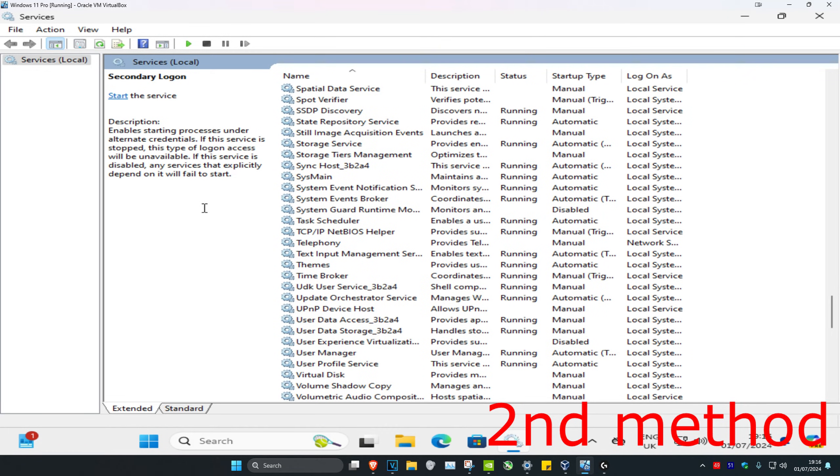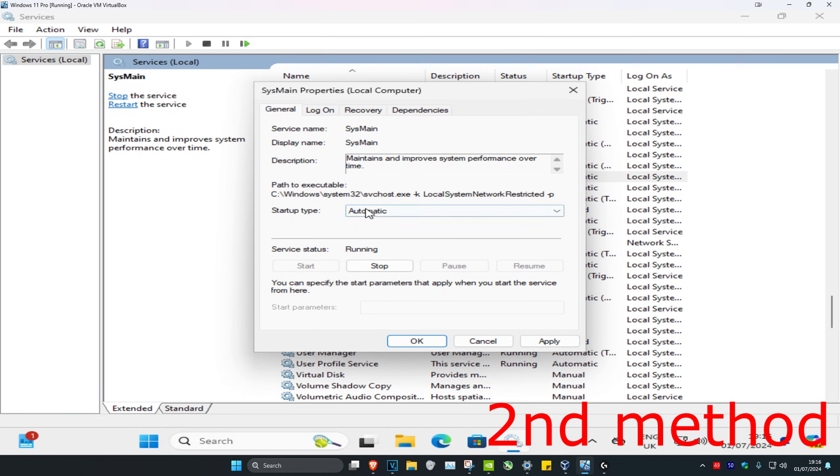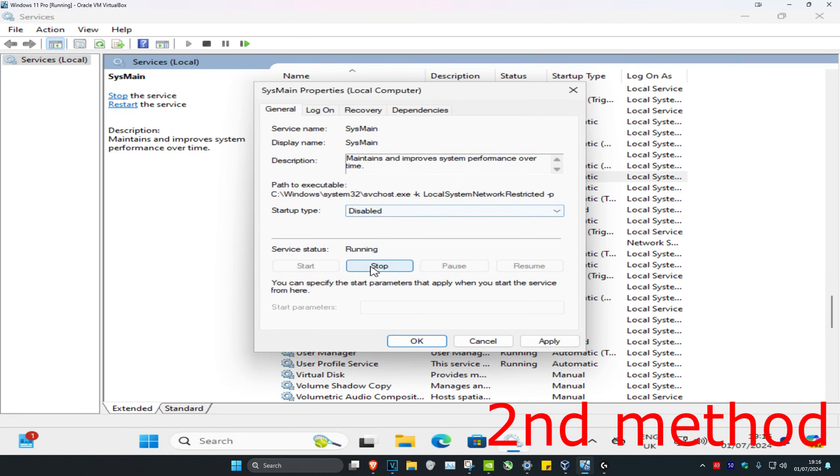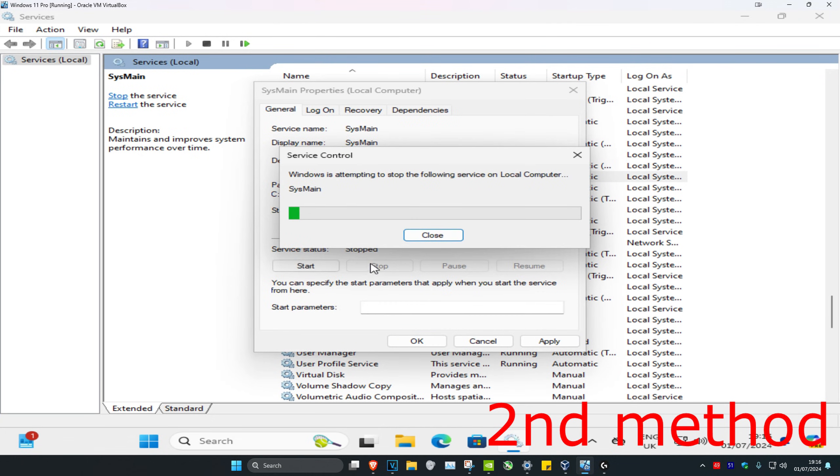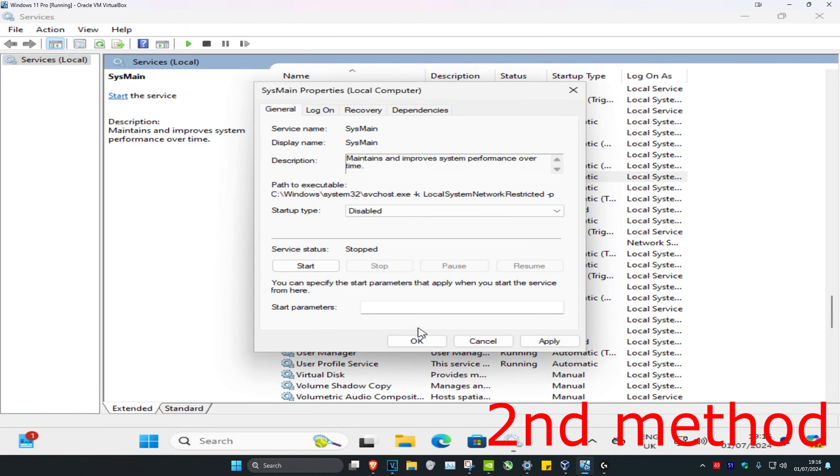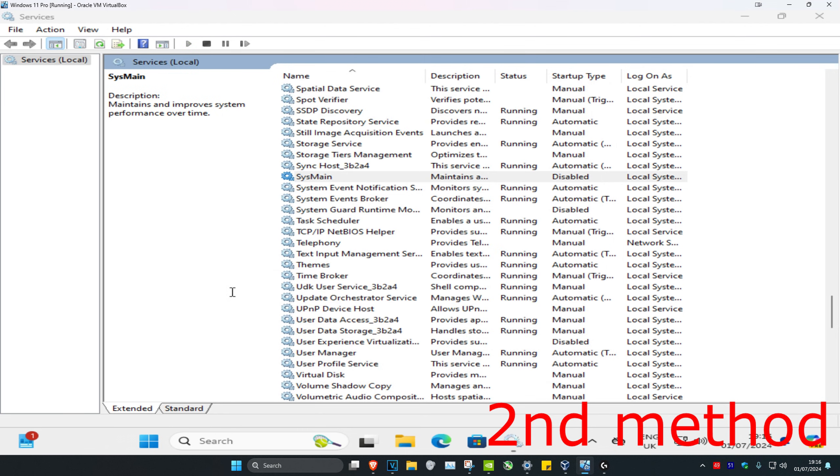You might have either SysMain or Superfetch. No matter which one you have, you're going to double click on it. And then change the Startup Type to Disabled and then click on Stop. And then click on OK.